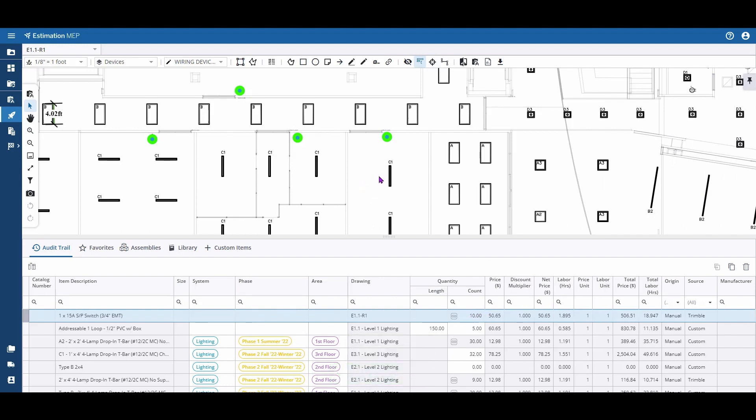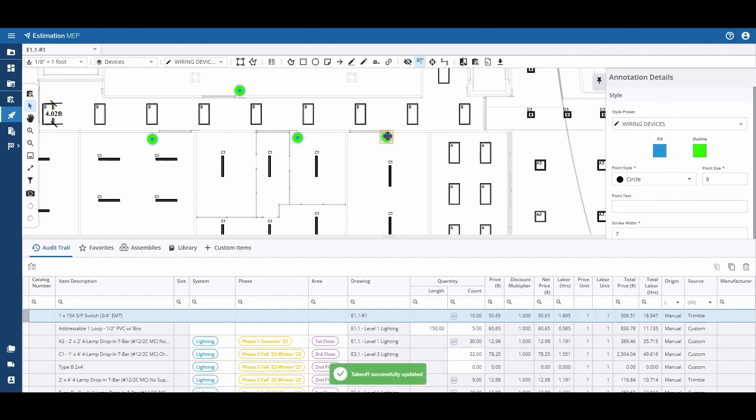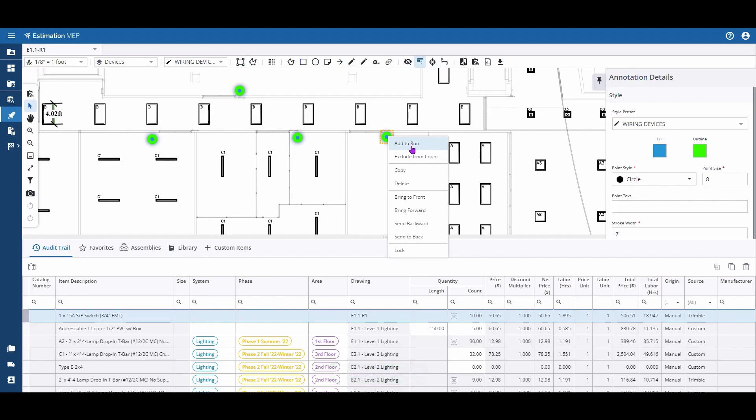And to add to that count, select it, right-click, and add to run.